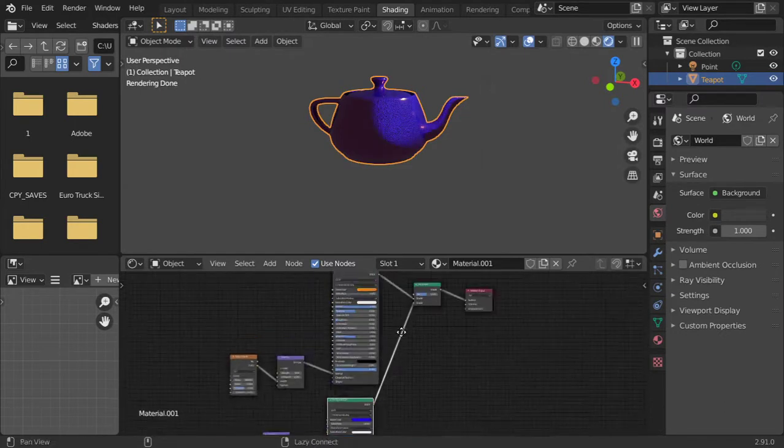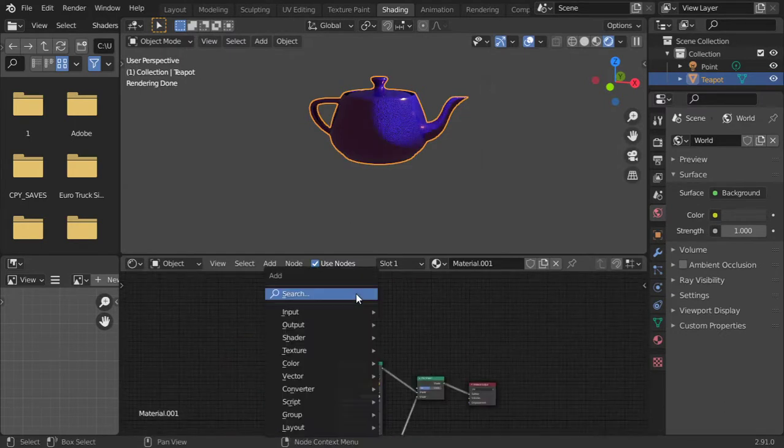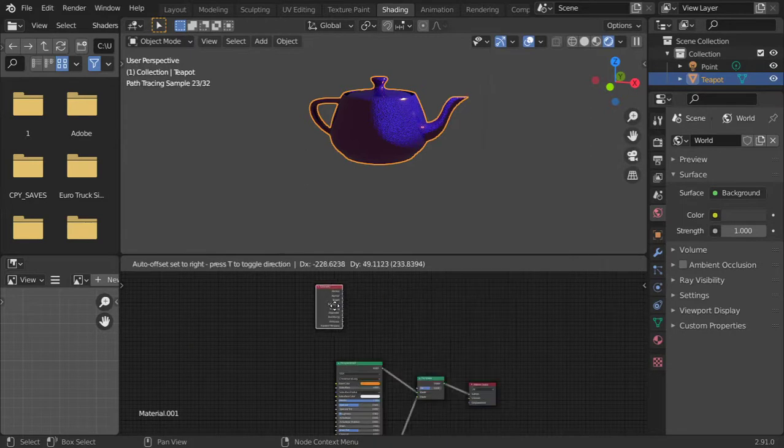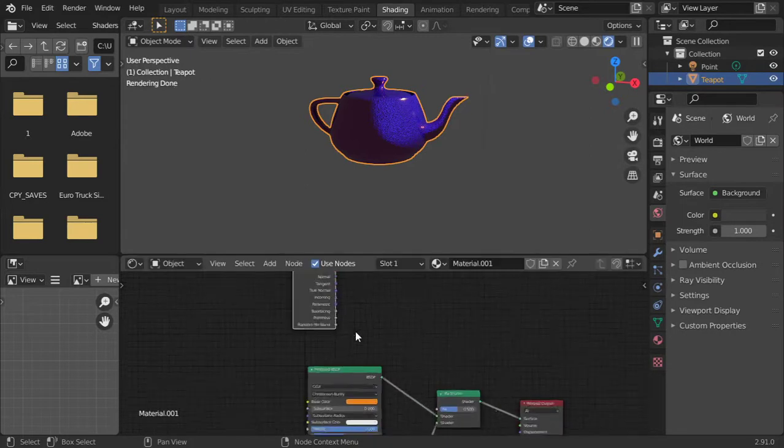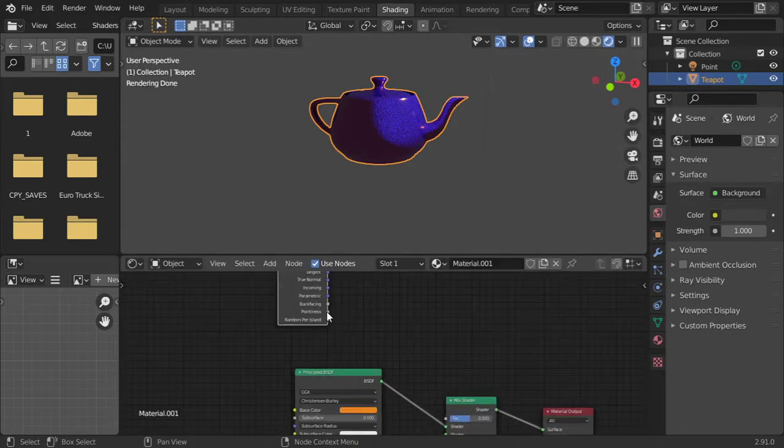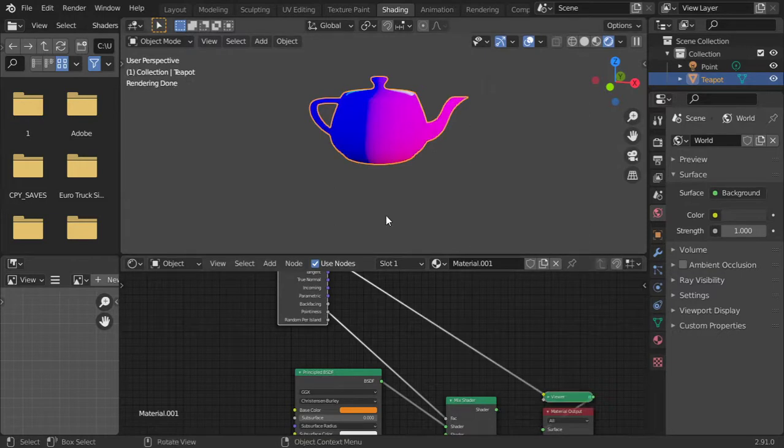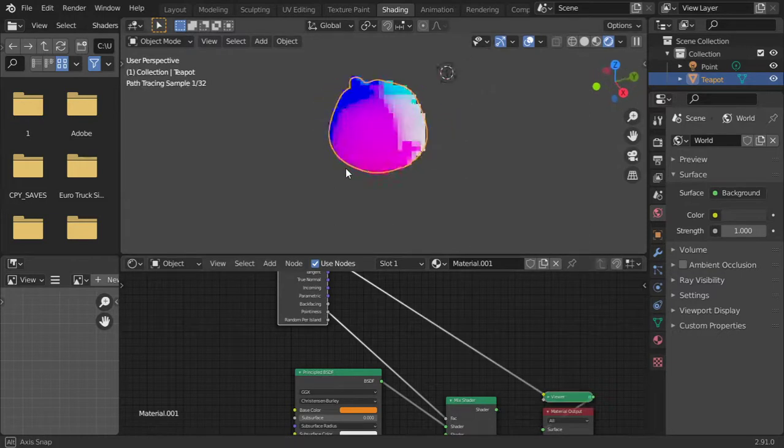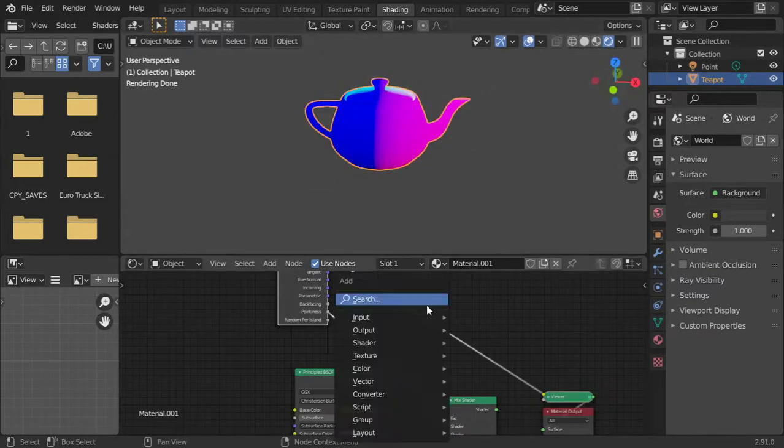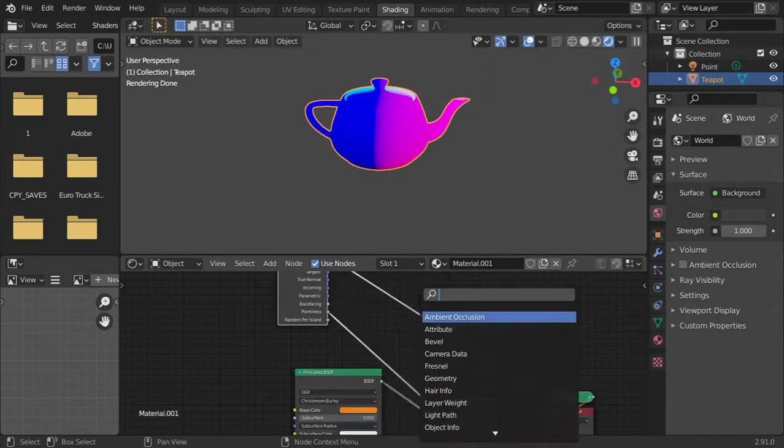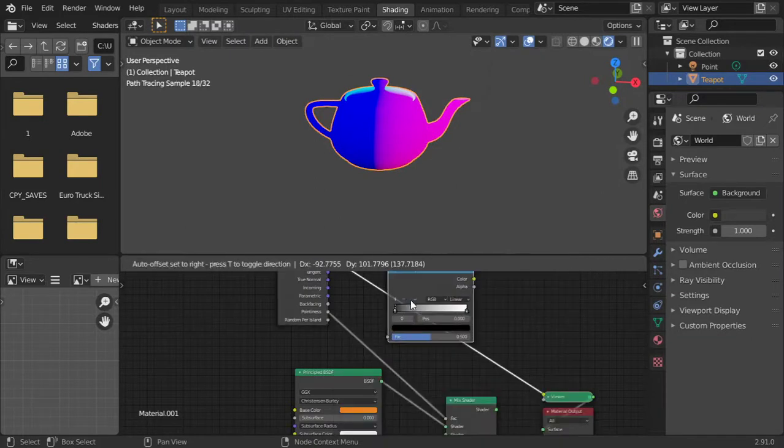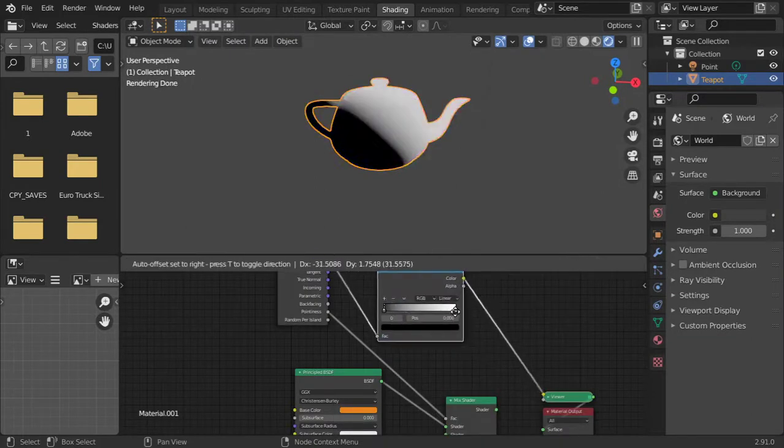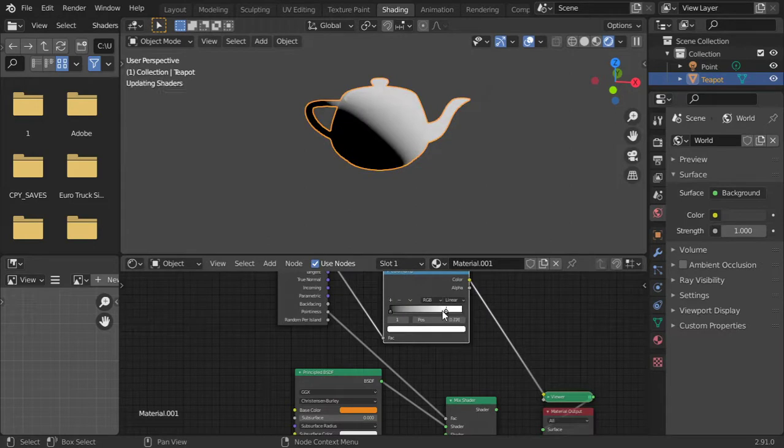Right, so let's add geometry and we have the pointiness. This is the pointiness, and I will add color ramp and use the wheel.